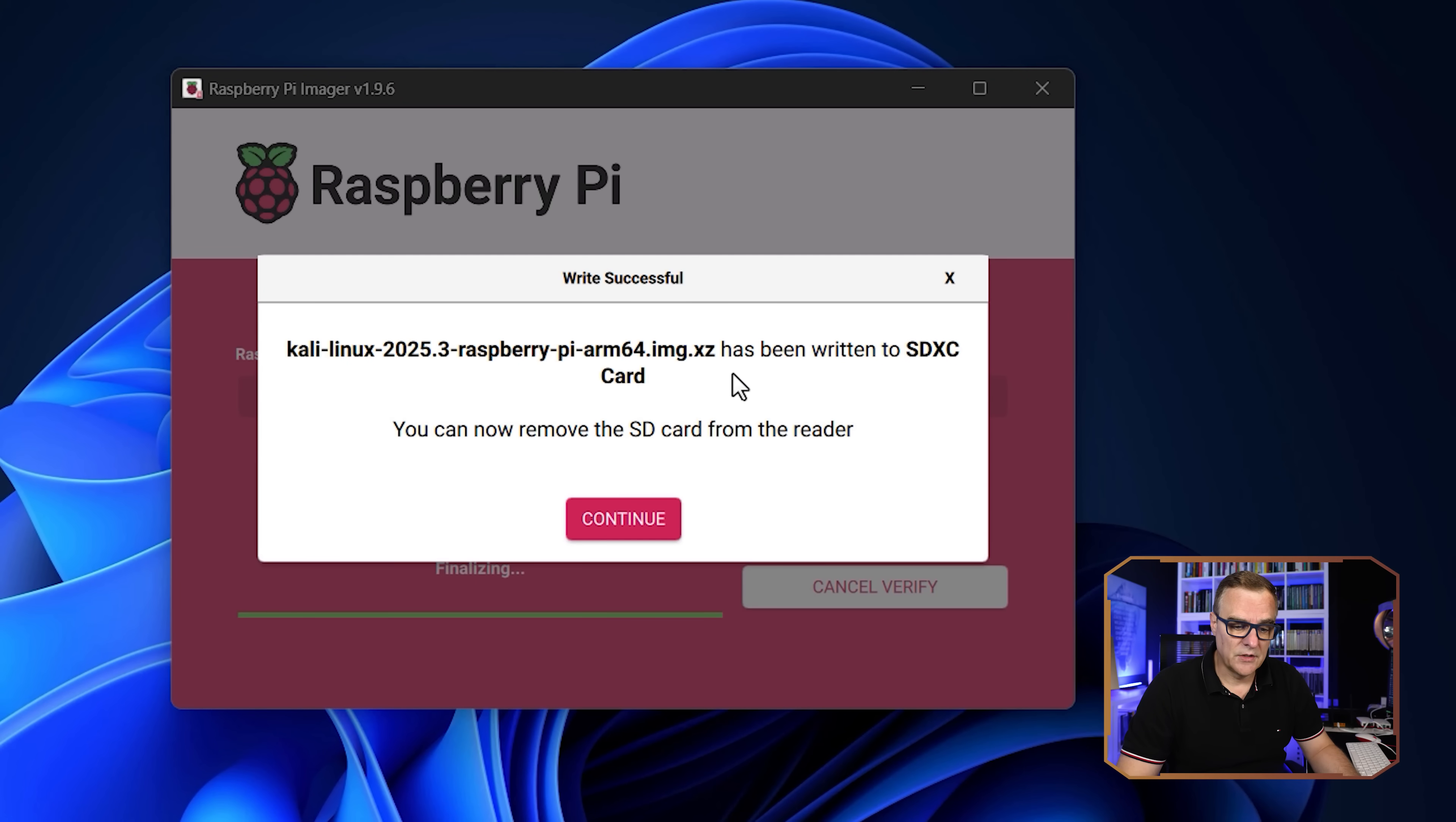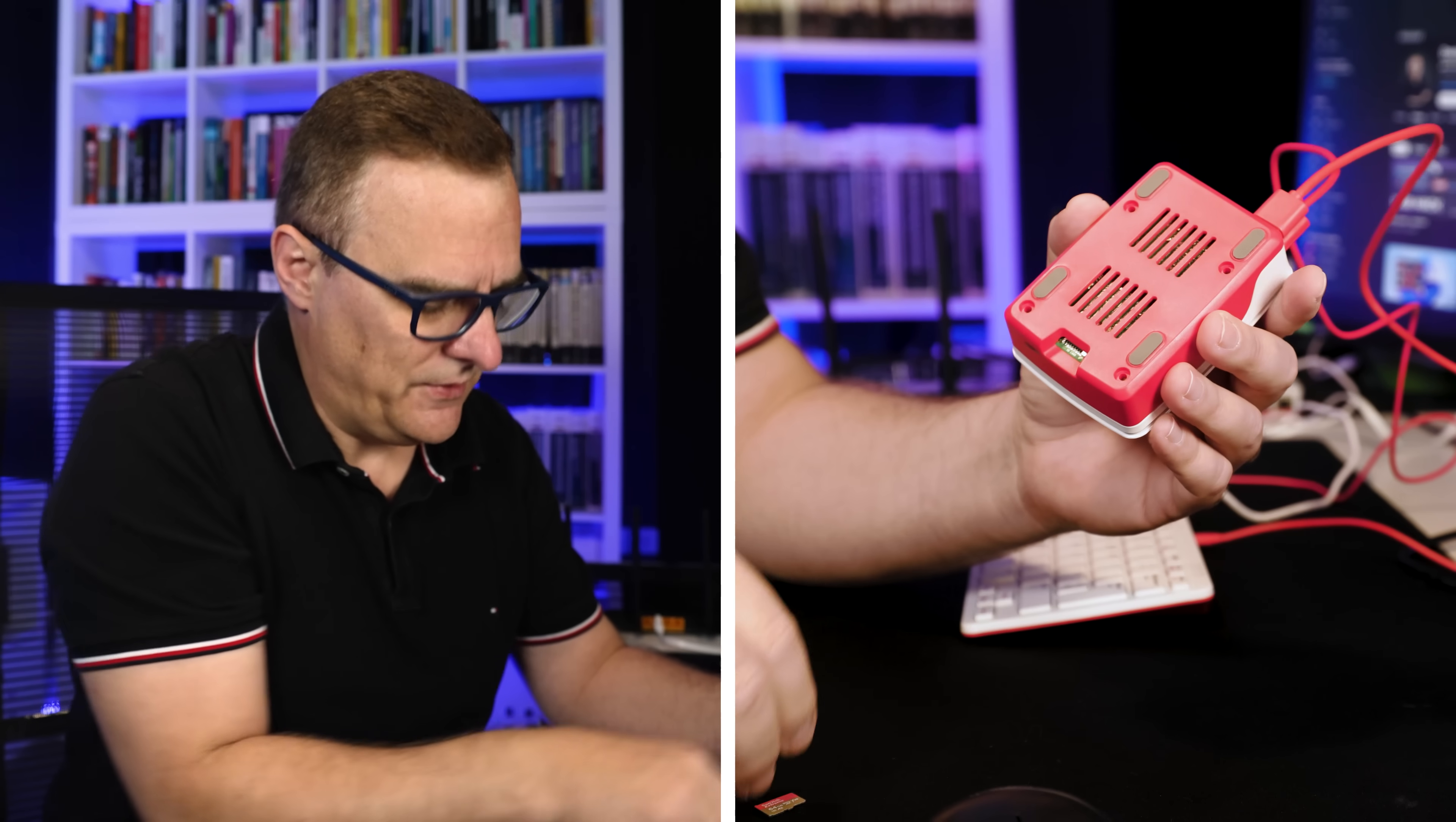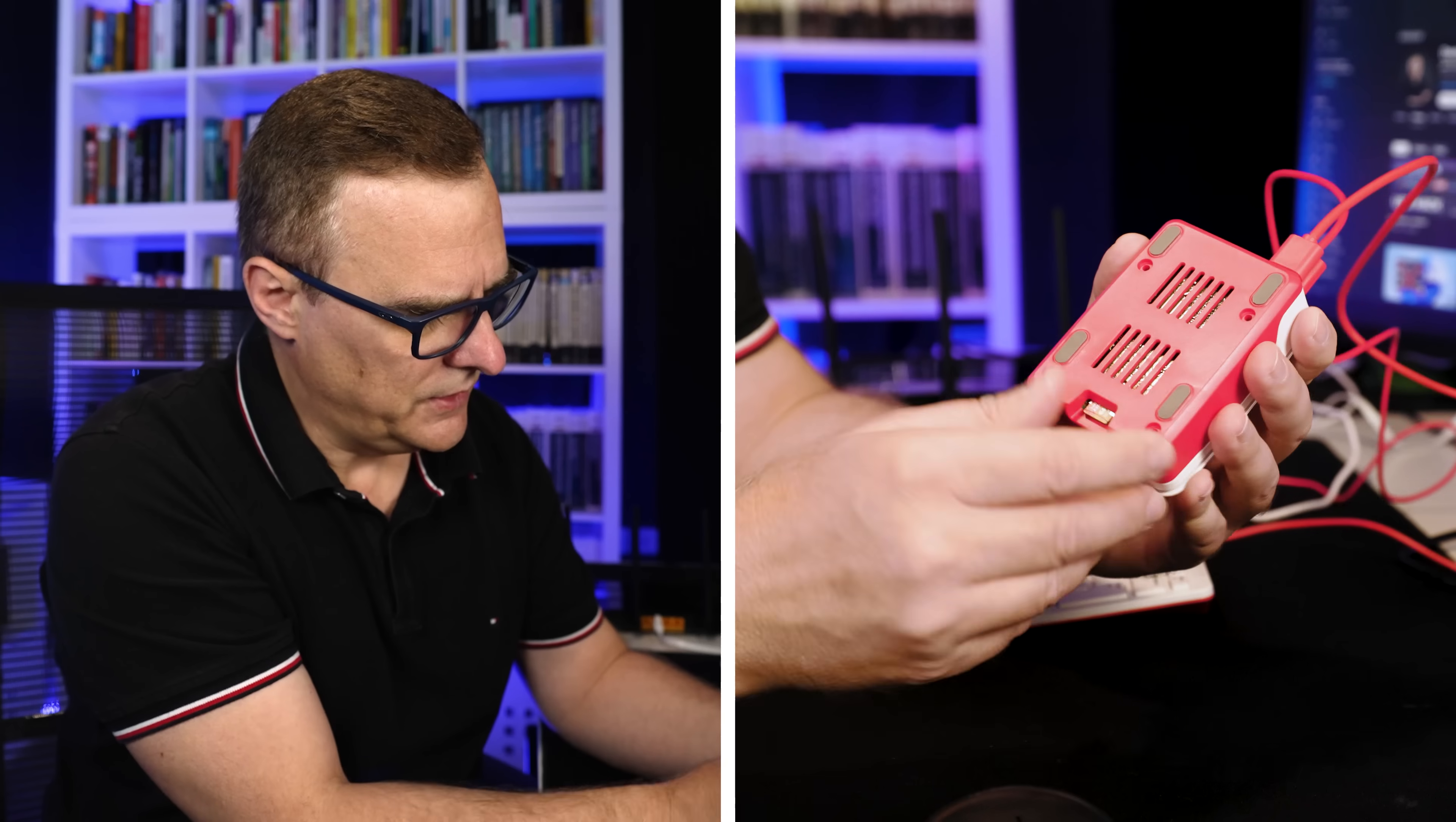Okay, so we're told that the image has been written to the SD card, we can remove it. So I'm gonna click okay. And now I can simply take the SD card out and I'll put it into the Raspberry Pi. I actually already have an SD card in there. So I'll slot this new one in that has Kali running on it.